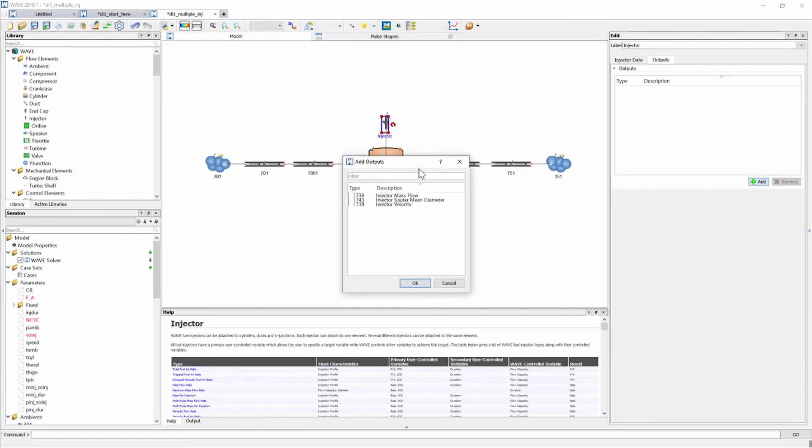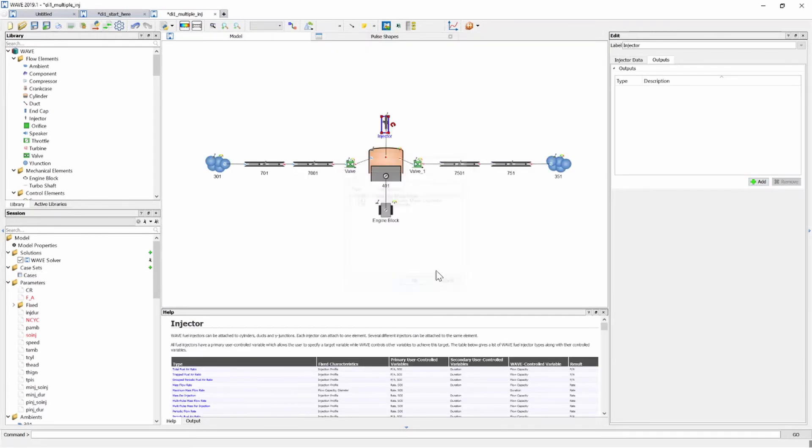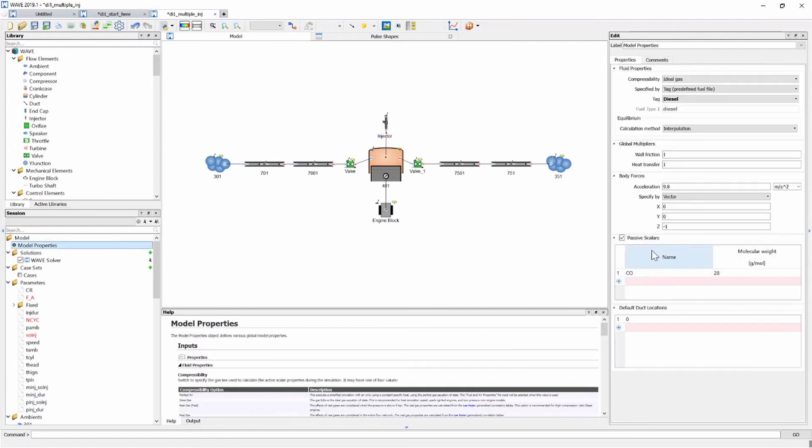We can again add our injector mass flow just to have a look and see again if the mass flow is correct or similar to the single injection case because I obviously want to compare the results between the single injection and the multiple injection cases. I've also gone and activated my CO emissions model.